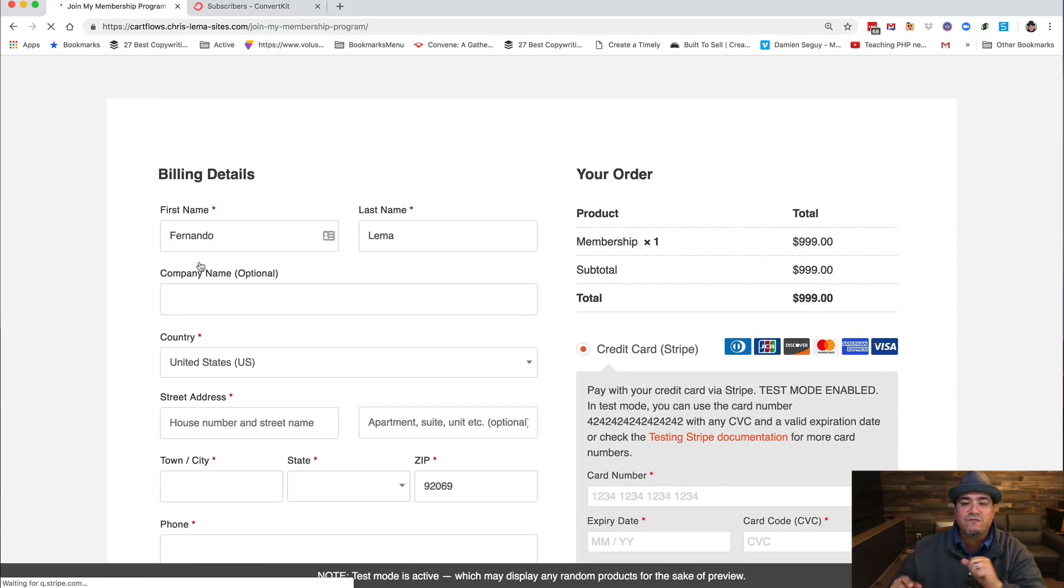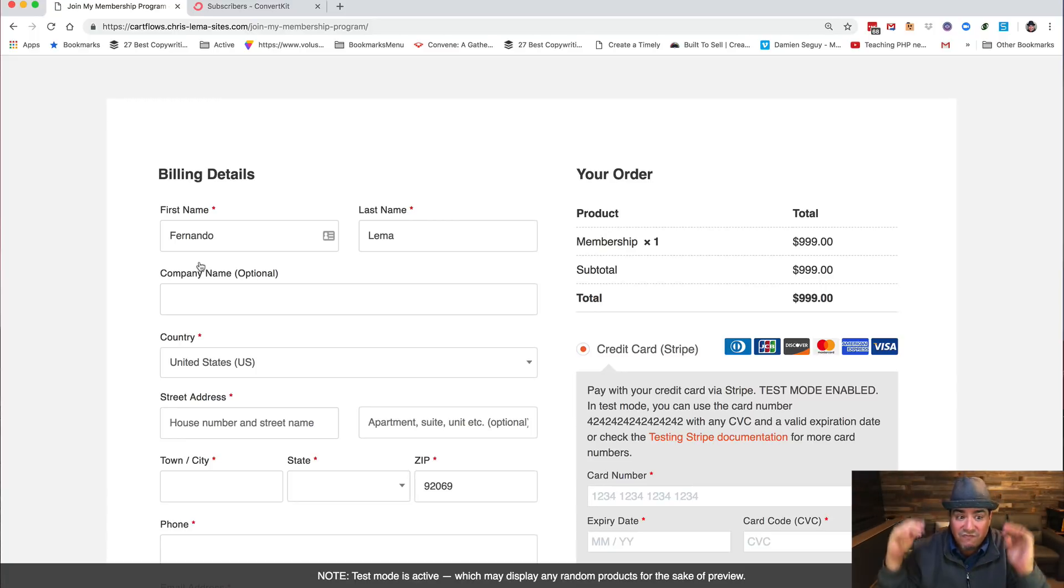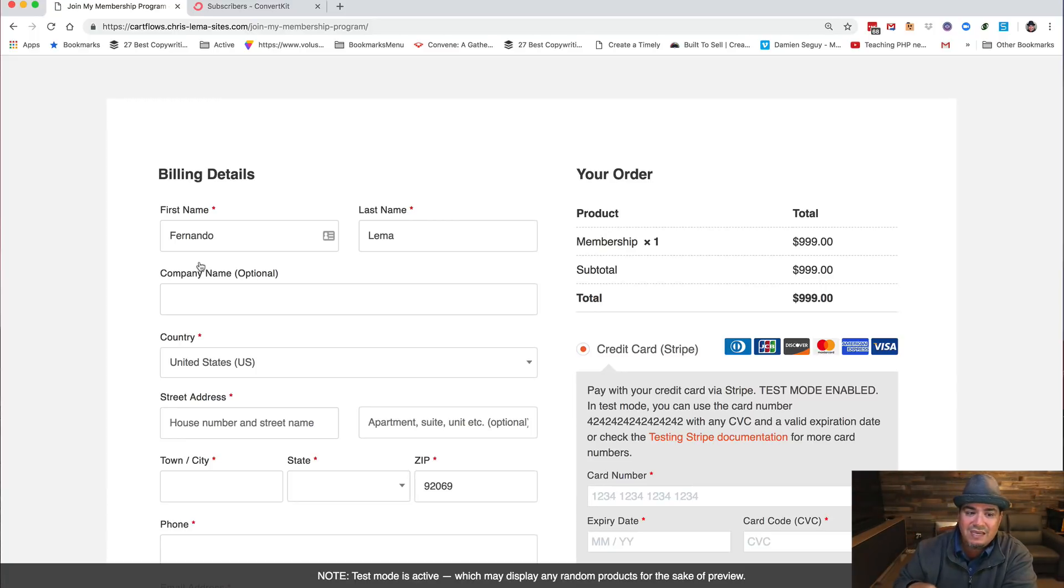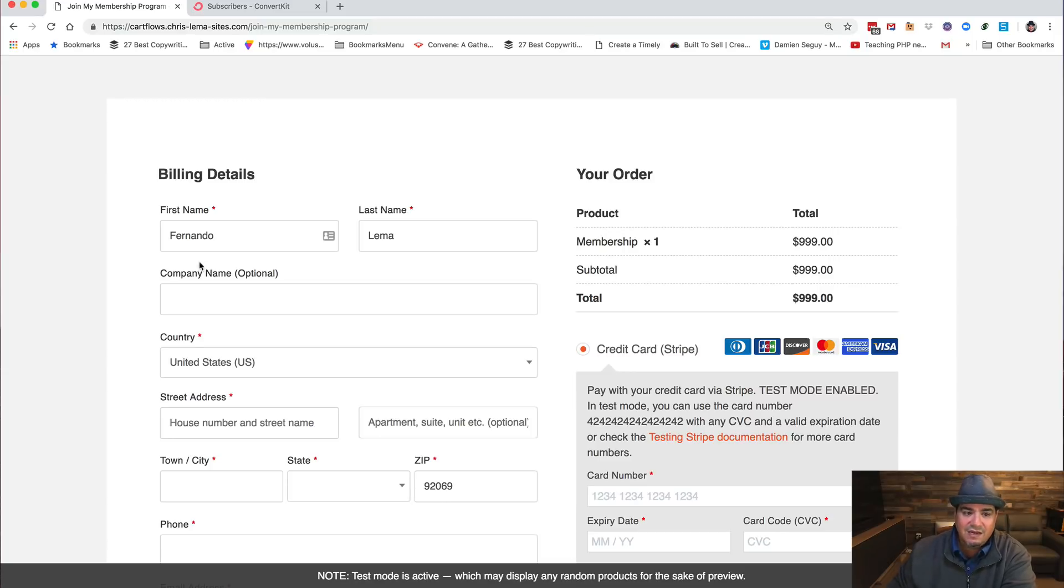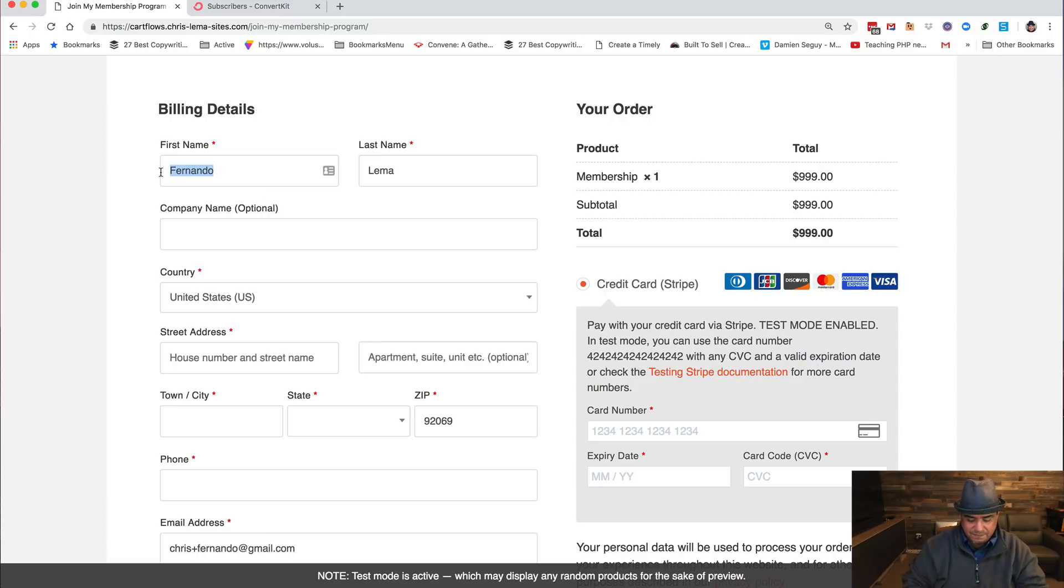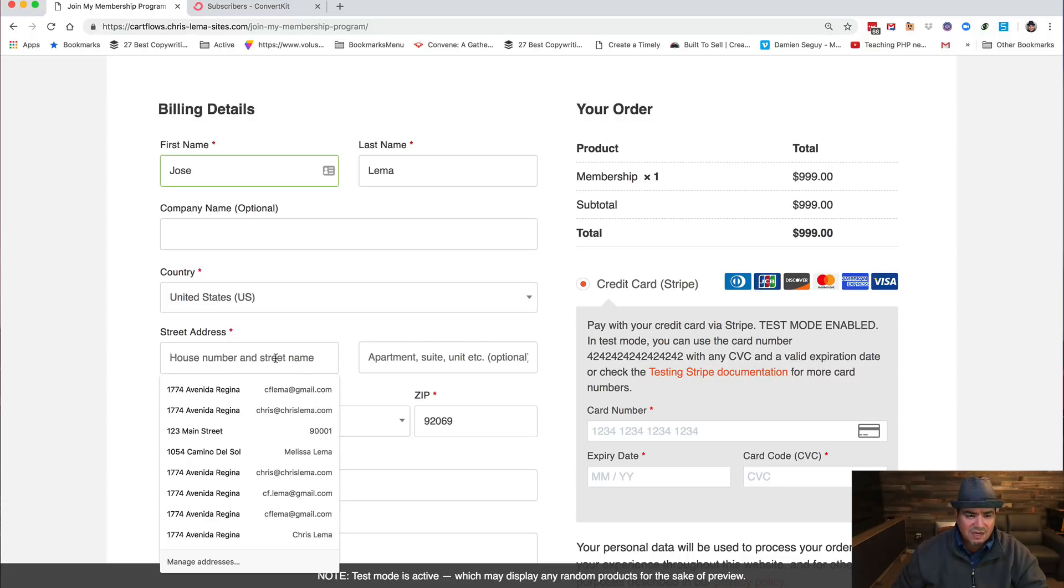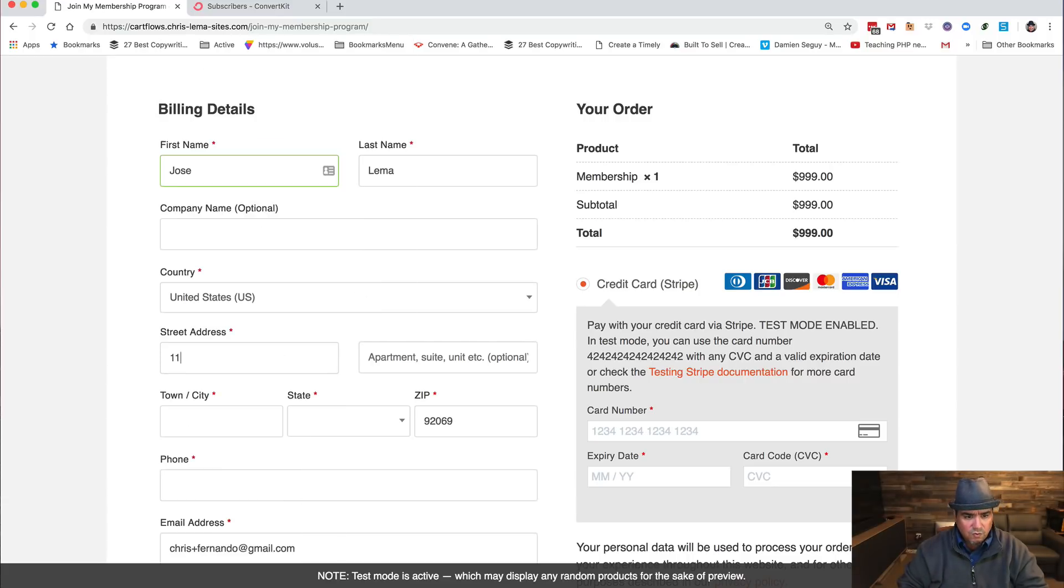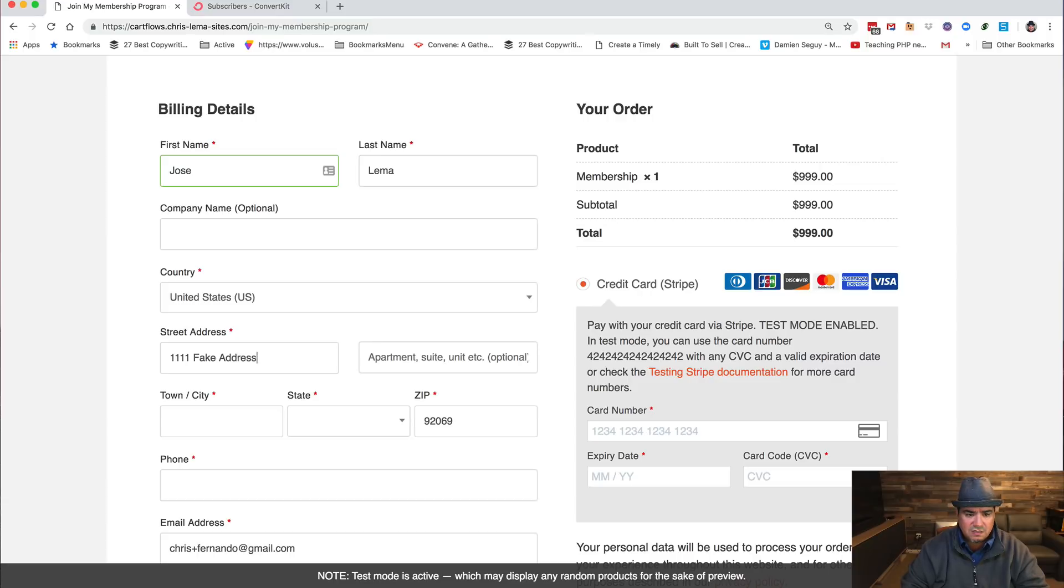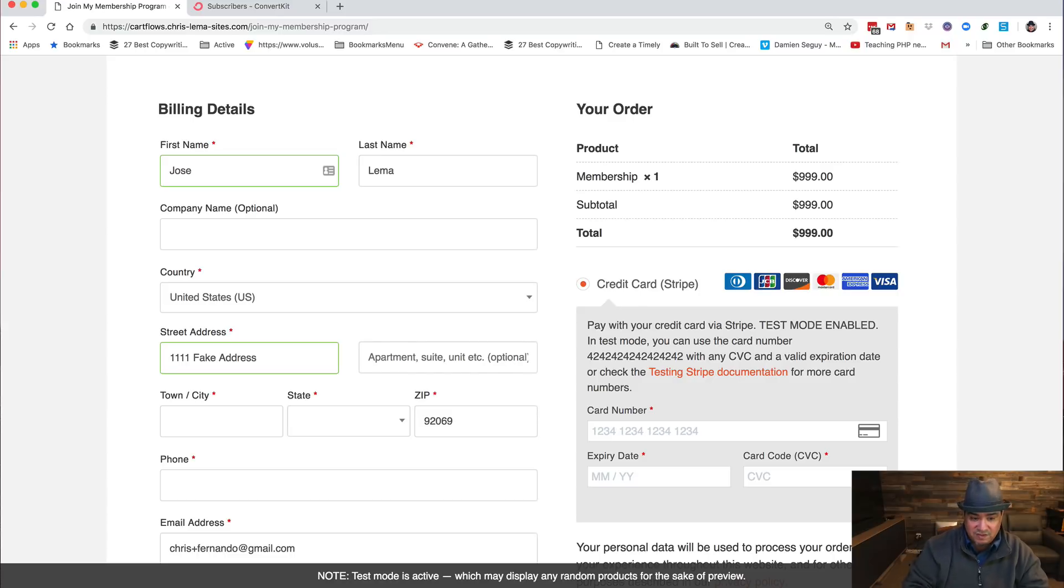So when I come to this flow, and again you can imagine video at the top and other pieces, but eventually you're going to get to this part right here, which is the checkout. Now you'll see this checkout. Let's add someone named Jose, the name of my brother. We're going to give them a fake address. And you could go in and configure this in CartFlows to remove some of these fields.